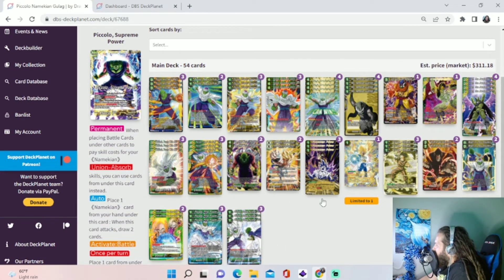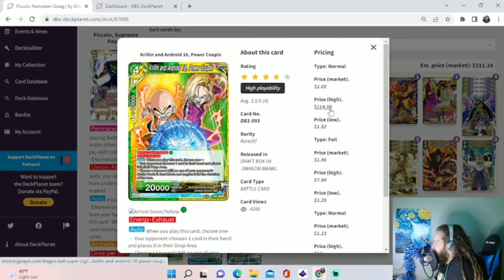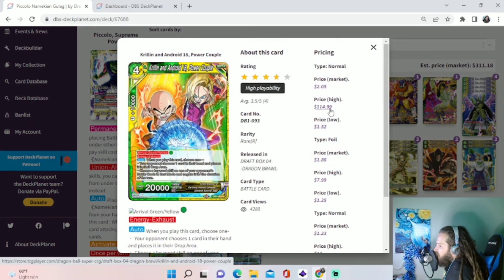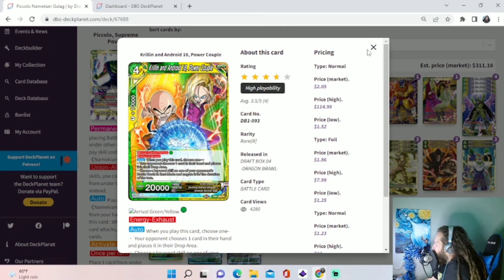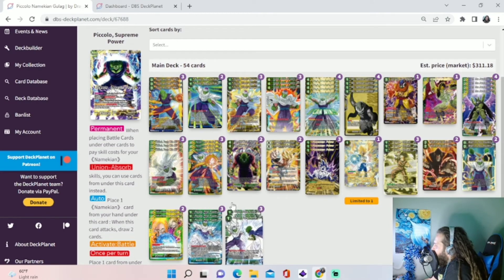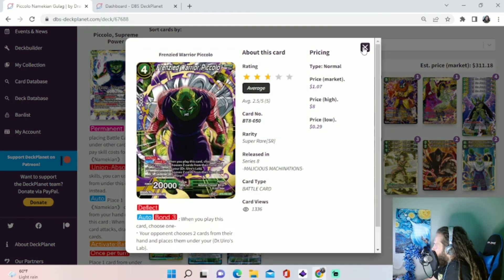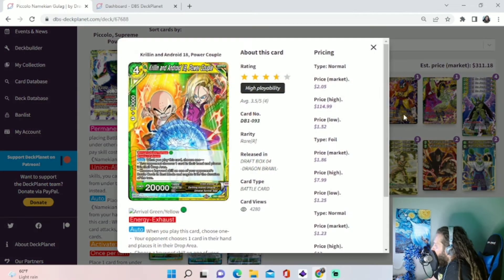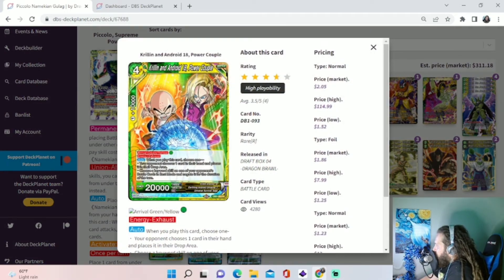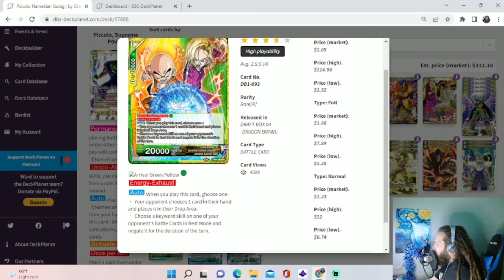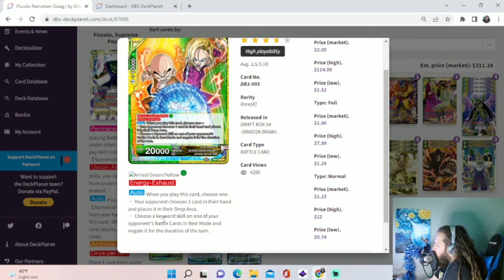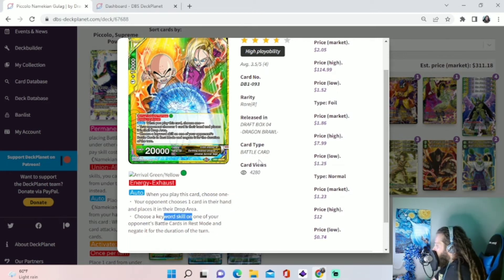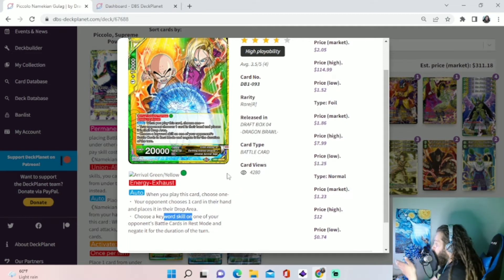And the Arrival target is this Krillin and Android 18 Power Couple. I wish this Arrival cost was yellow instead of green. This is one of the other reasons we have to have some green cards in here, not only to pay the specified cost for Frenzy Warrior if we're going to hard cast him late game, but also because of Arrivaling with this. It's one green, it's one green energy. And then when we play it, we're just going to rip a card out of our opponent's hand. Or we can choose a Keyword skill on one of their battle cards in Rest Mode and negate it for the duration of the turn. You can choose Barrier with that.